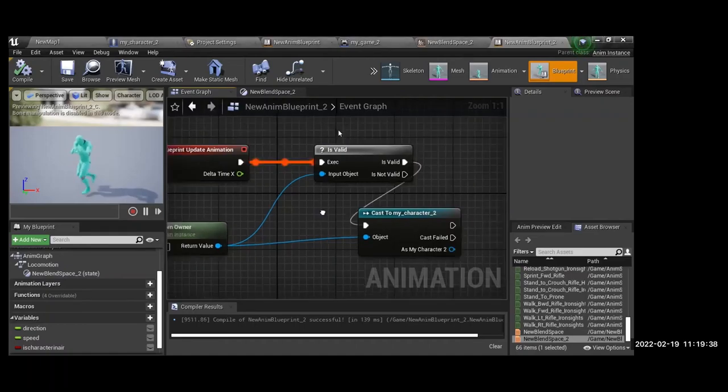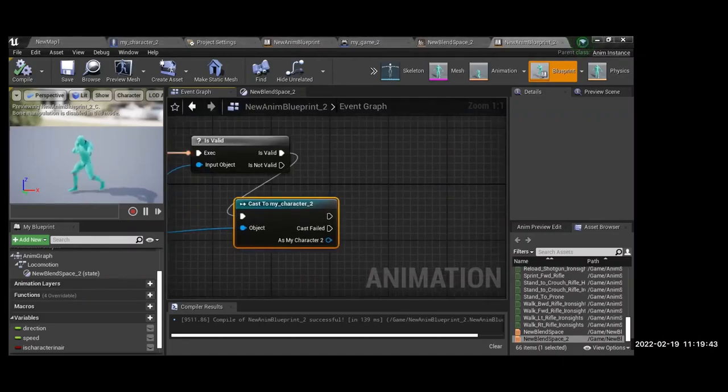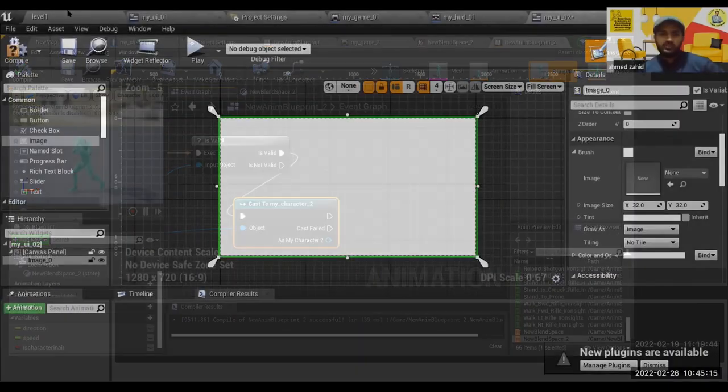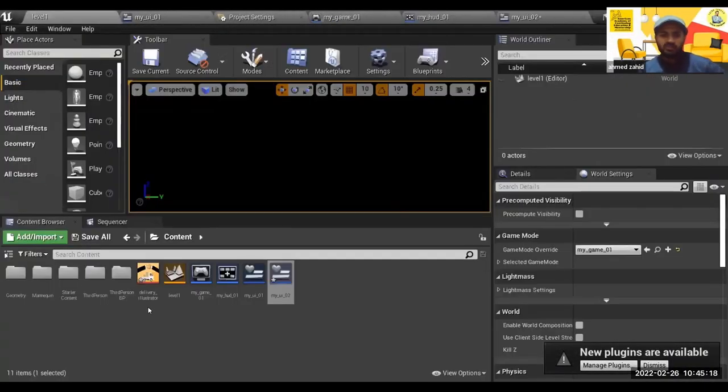We successfully got our character. Once we have our character, what we need here is... For example, I already imported this image which is called delivery.